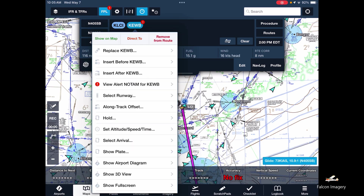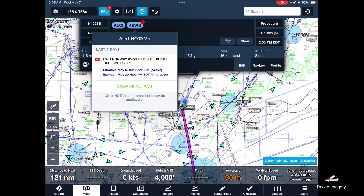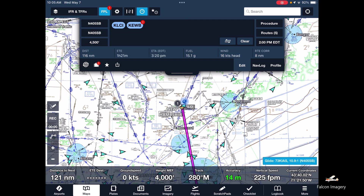There is a NOTAM there. We look at it — what does it tell us? Runway 5 and 2-3 look like they're closed for taxiing. So we're just going to have to keep that in mind.